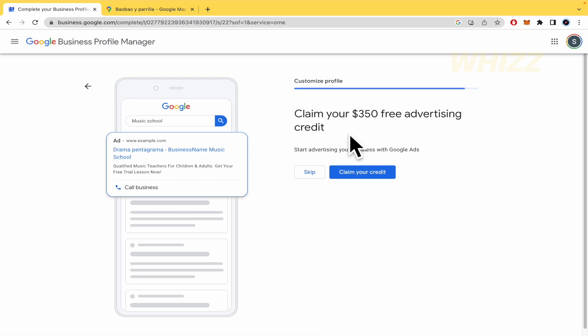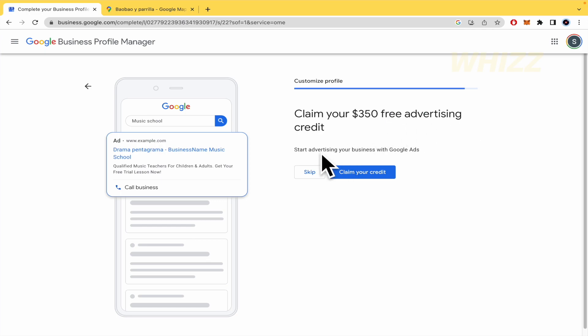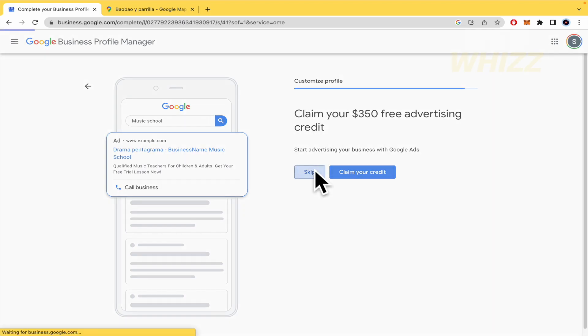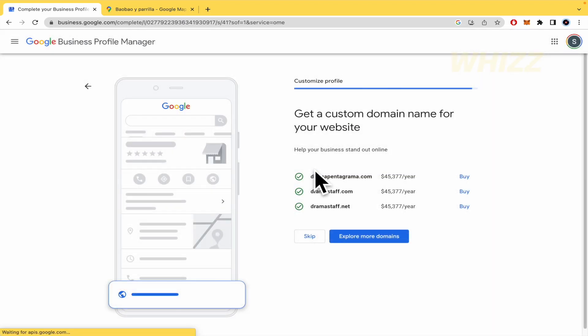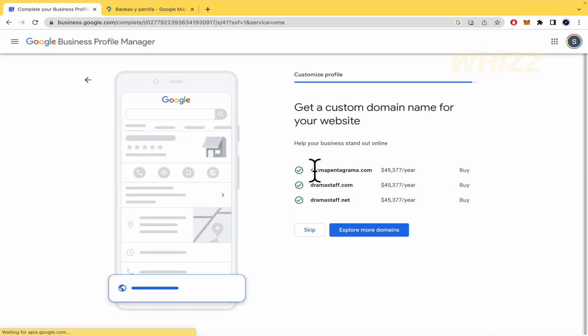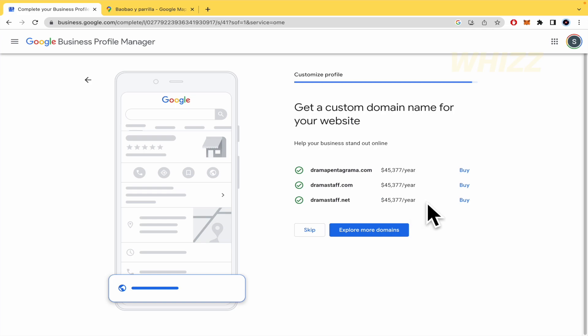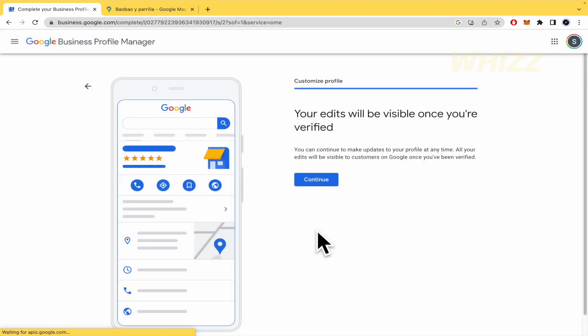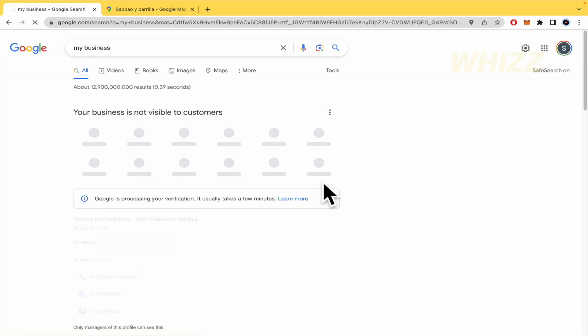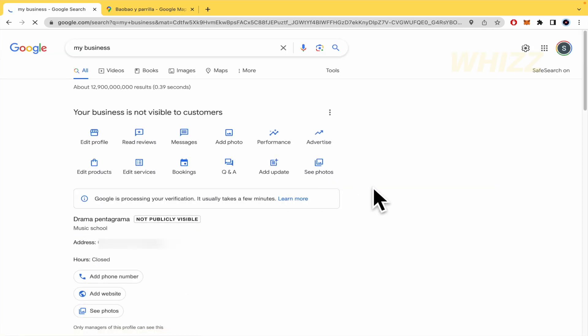By now, this is going to offer you also a free advertising. So, claim your 350 dollar free advertising credit. And you can claim your credit or not. I am going to skip it by now. And that's it. They are going to offer you some other options for your website. If you need it, .com, .net. You can explore more domains. But now I am going to skip this. Your edits will be visible once you are verified. Okay. So I will have to wait to be verified.